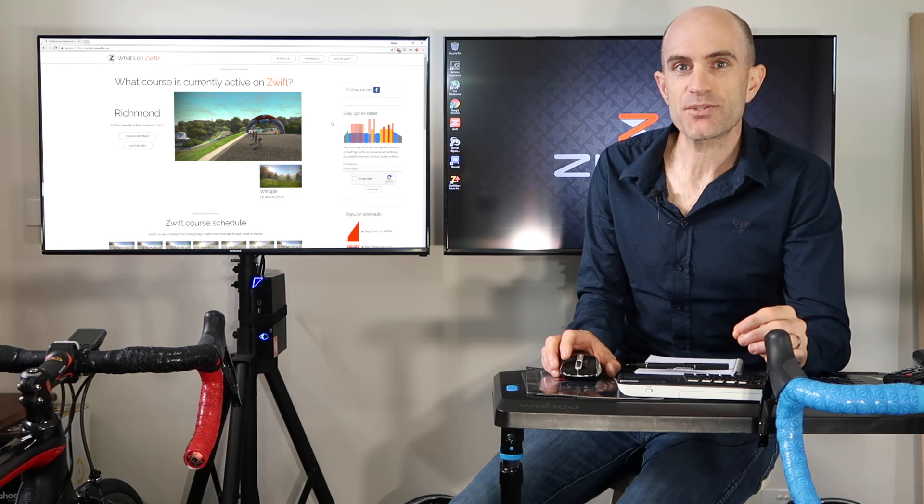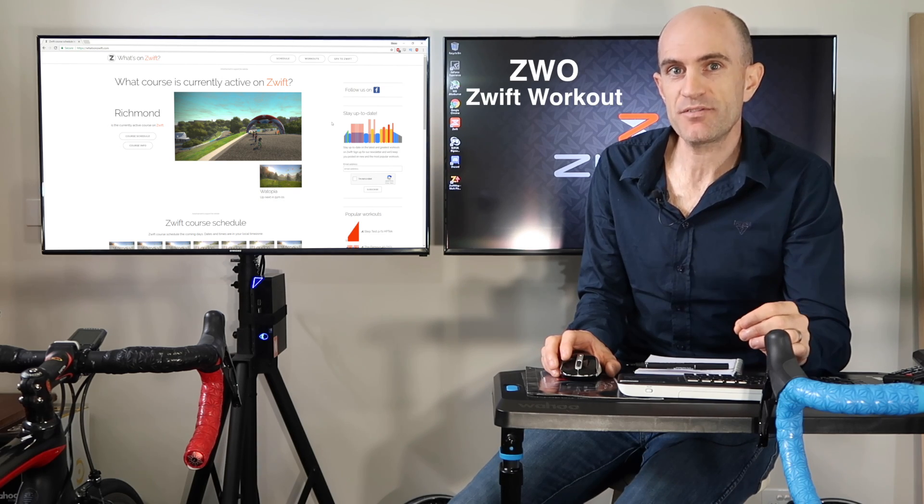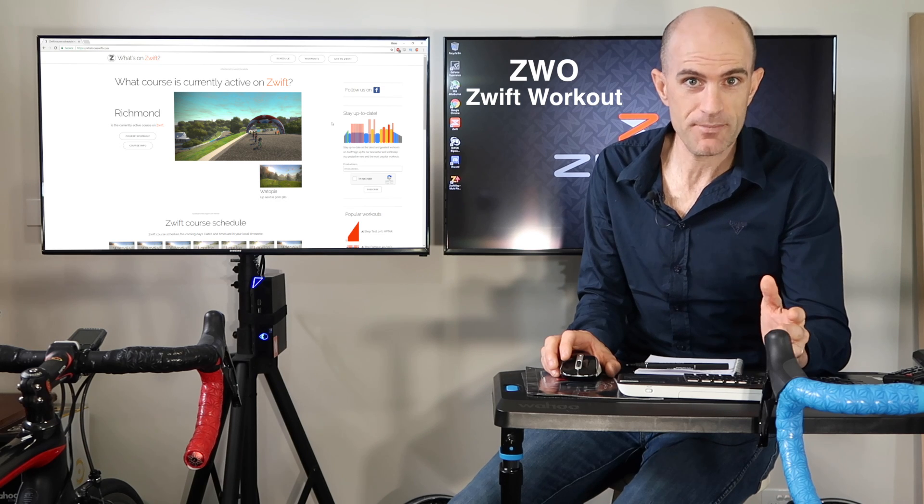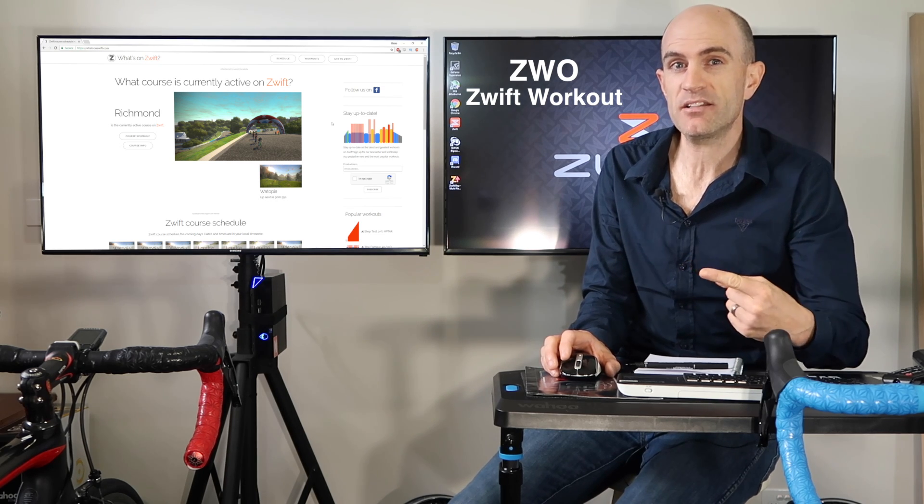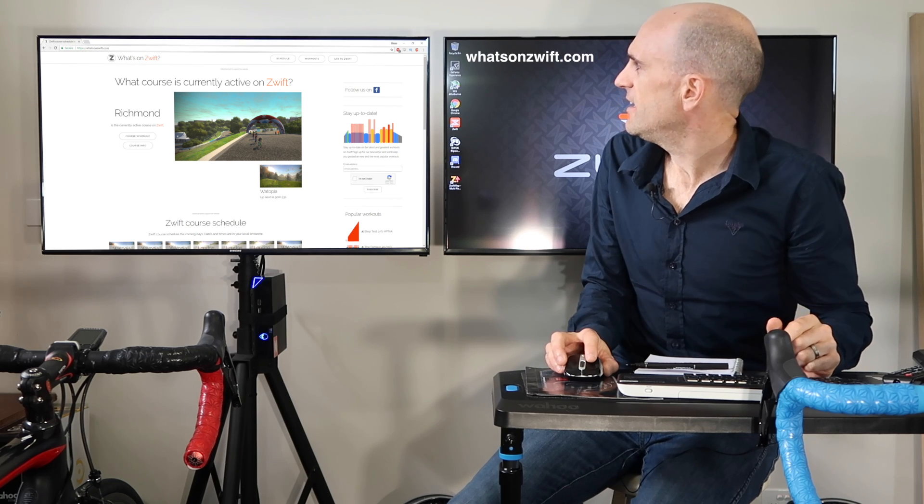First up, you'll have to source some ZWO Zwift workout files, either from your coach who can email them through, make them yourself, or this website here which I quite like, which is called What's on Zwift.